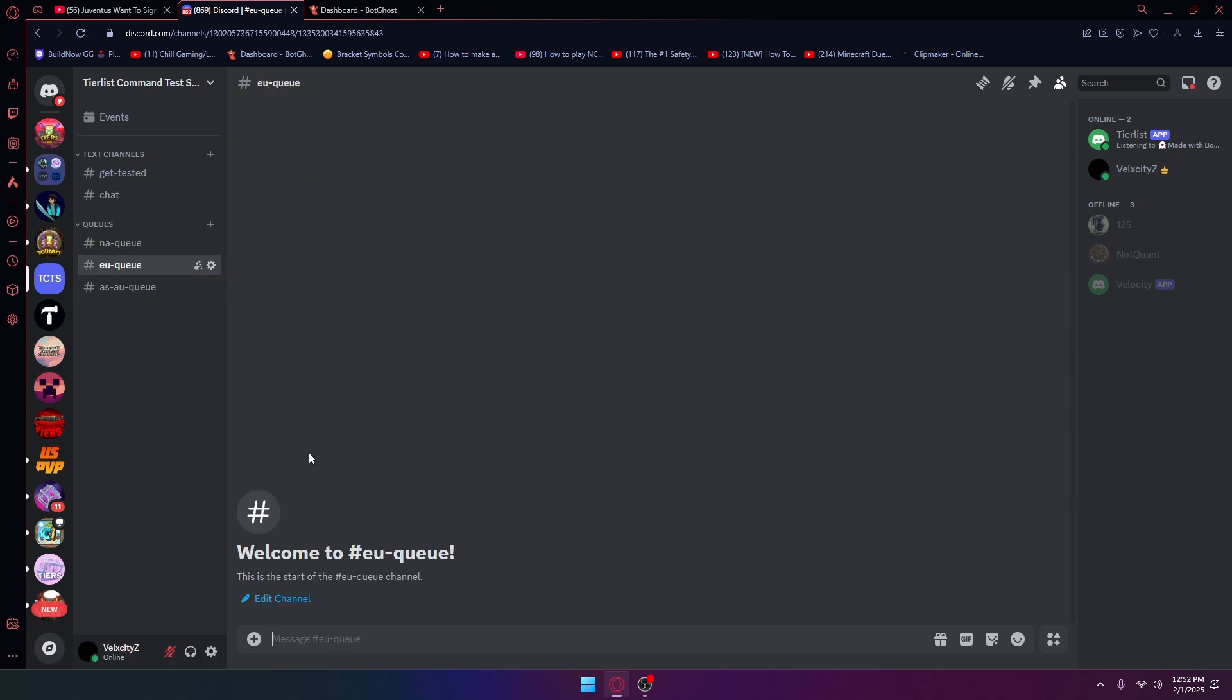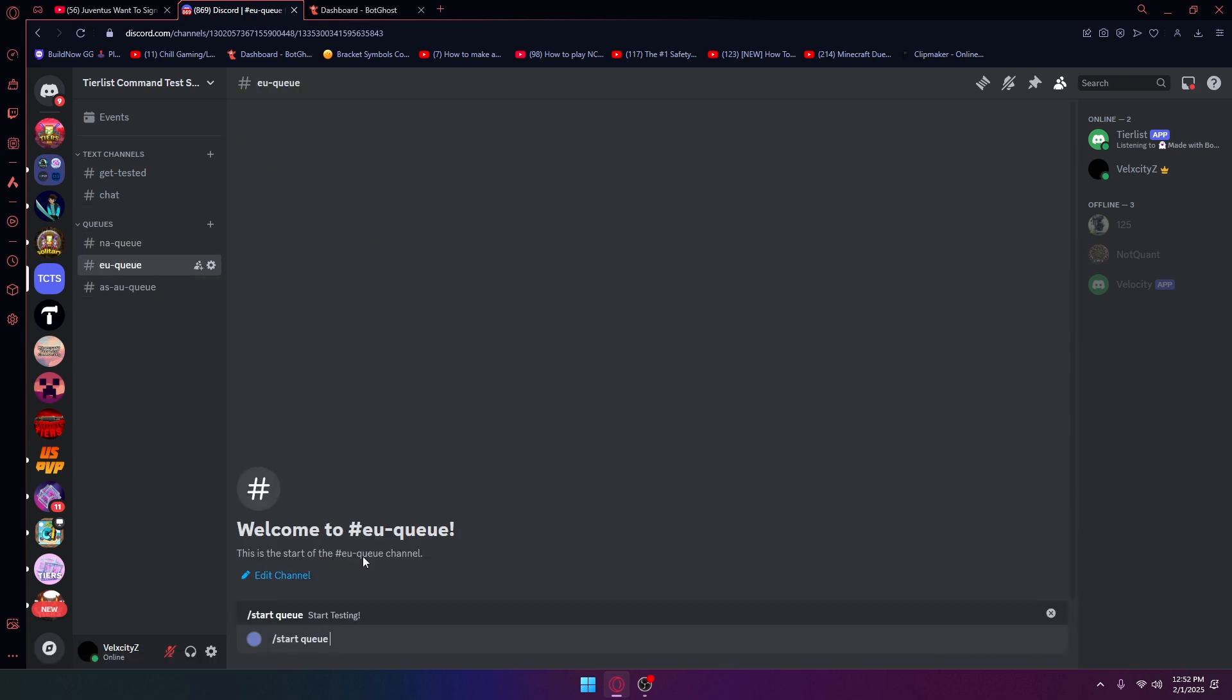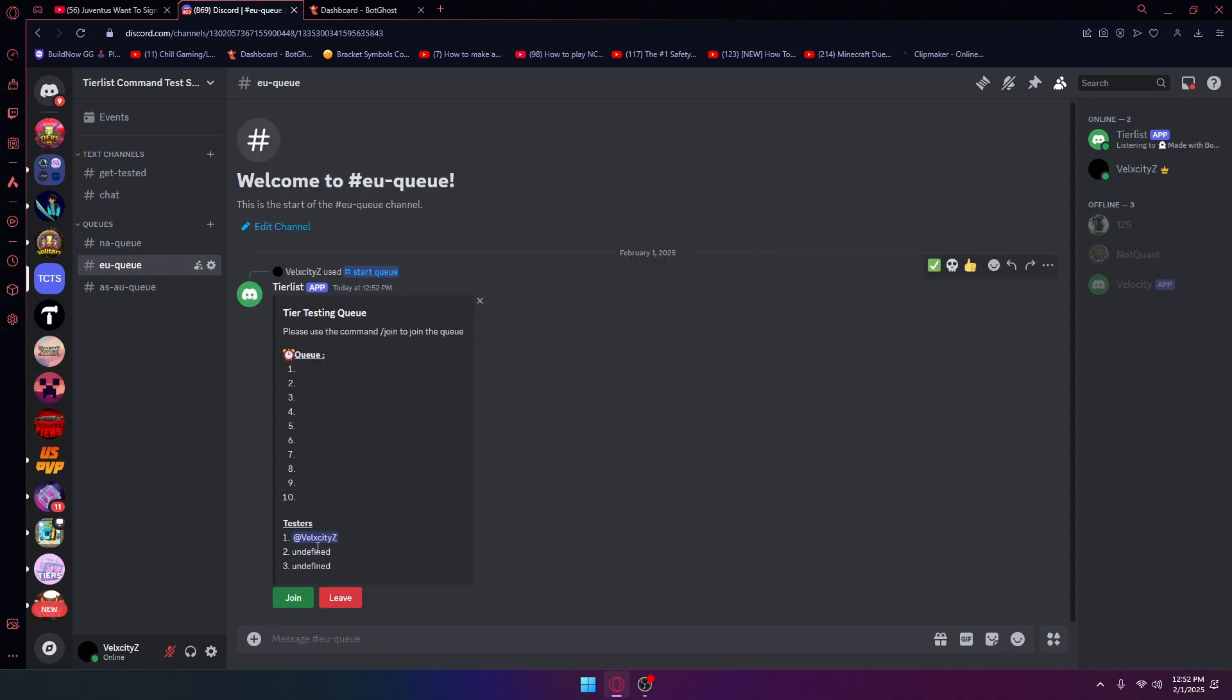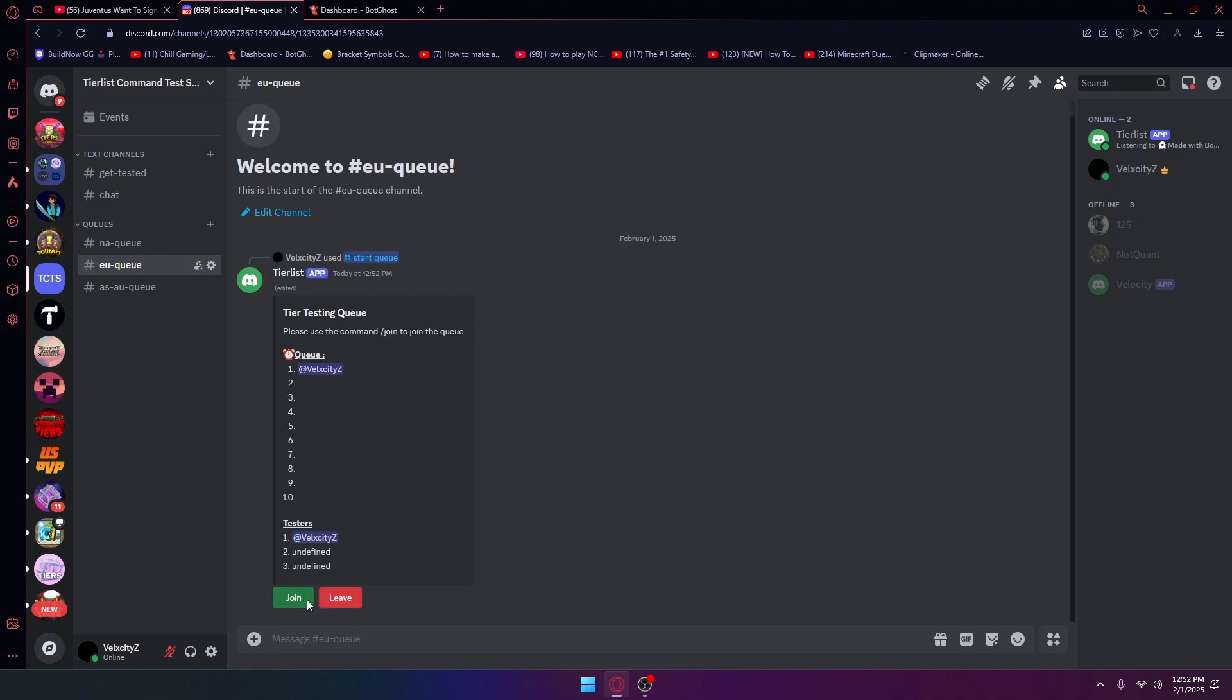If I put slash start queue, I'm going to be a tester, I can join, I can leave. For some reason I actually do not know how to get rid of this undefined stuff, so if you don't mind it just leave it, but you can figure out a way to get rid of it.